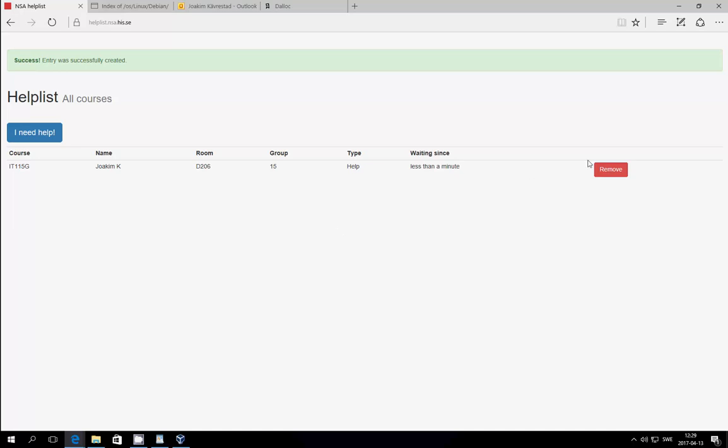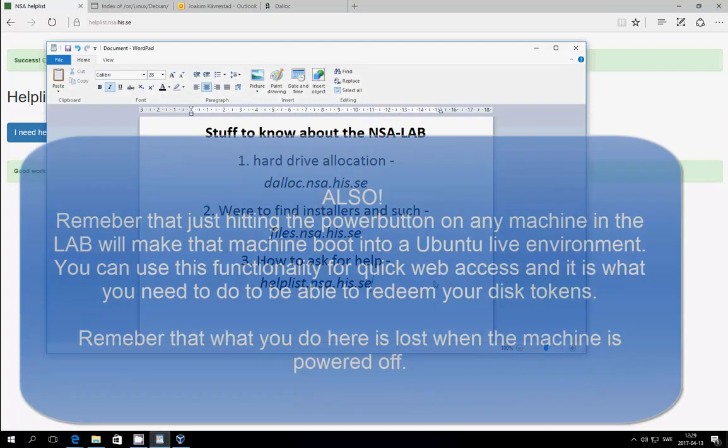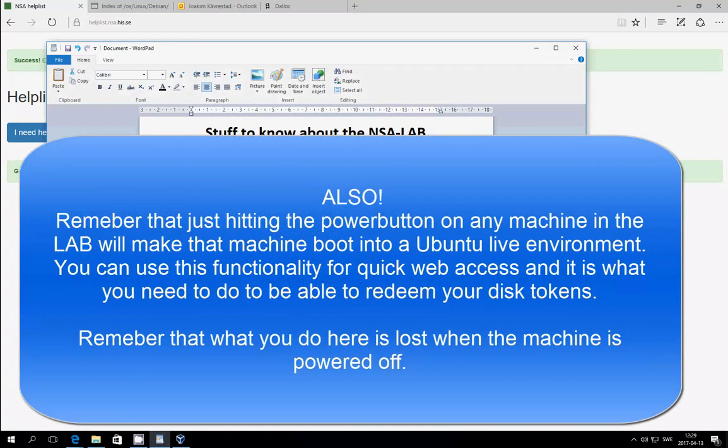And this is the same interface that the supervisors can see. If you no longer need help, you can hit remove. You can also go into helplist.nsa.his.se to see how many people that need help before you.